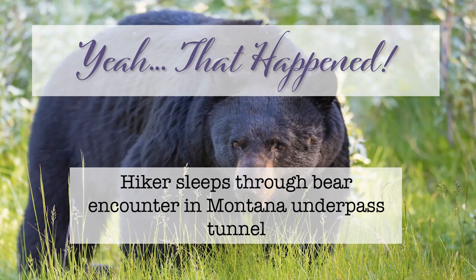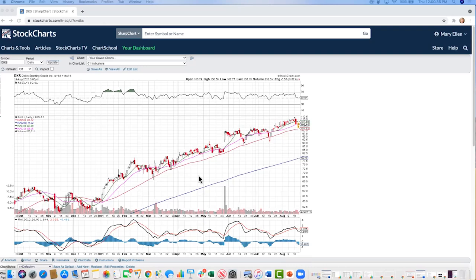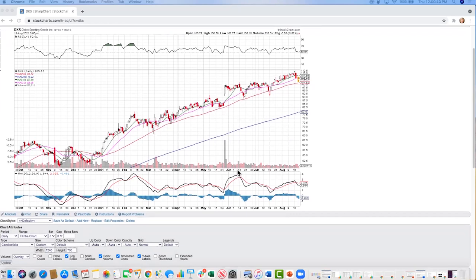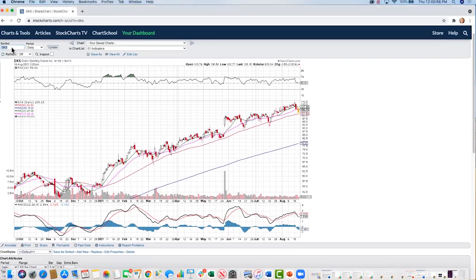Here are a couple of outdoor-related stocks. First up is Dick's Sporting Goods — among other sports offerings, they have a lot in the outdoor activity space. This has been a big winner in my MEM Edge report. We got into the stock prior to their super strong earnings. They're due to report next week, so we're keeping an eye on this one. Another stock to look at is Camping World.